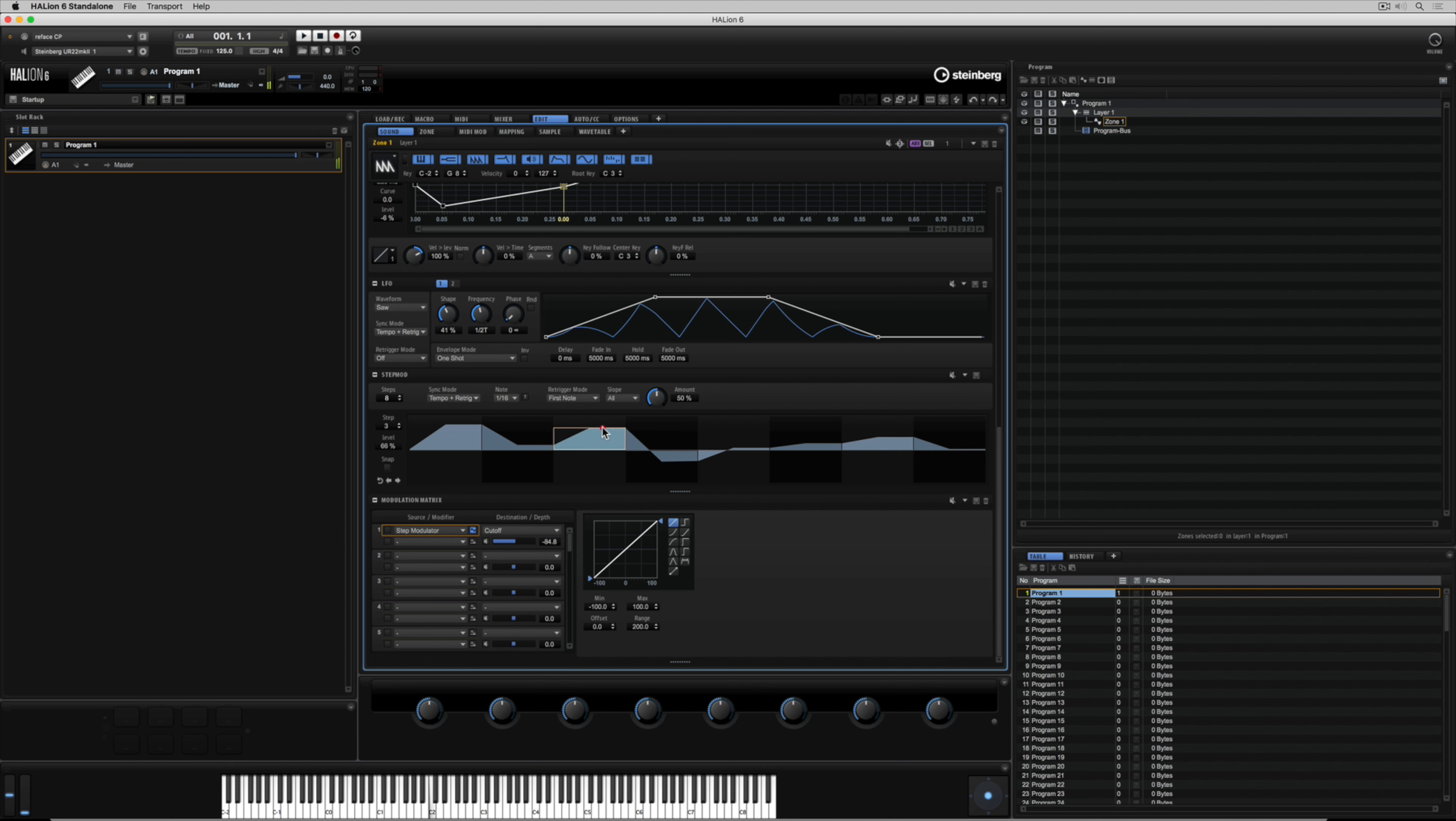We can assign curves as well so we could start to build different types of waveforms if we want.